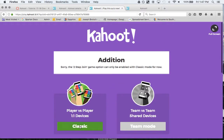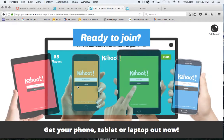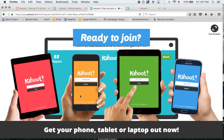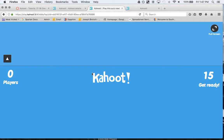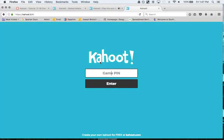I'm going to click on play the classic. Here we go. Get your phone. It takes a second to set up. But then here is 932-663. And I'll go here.